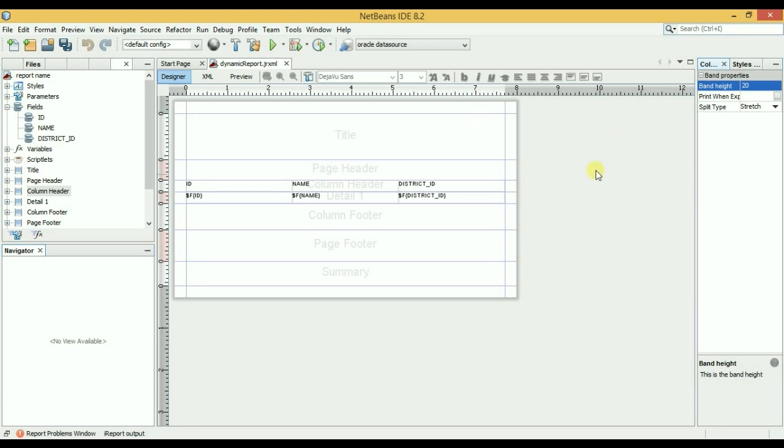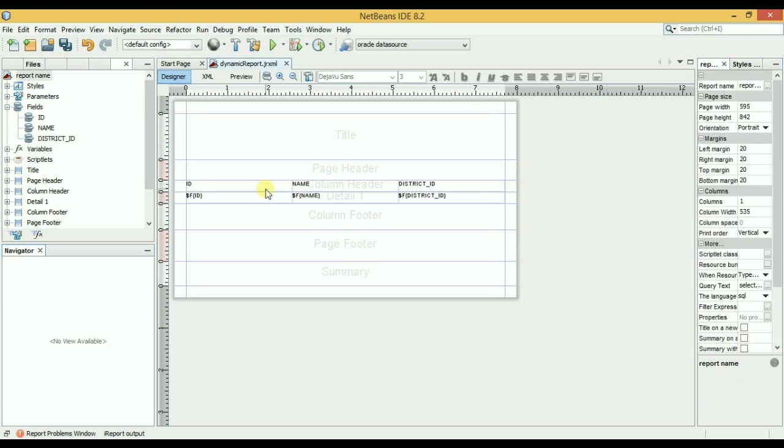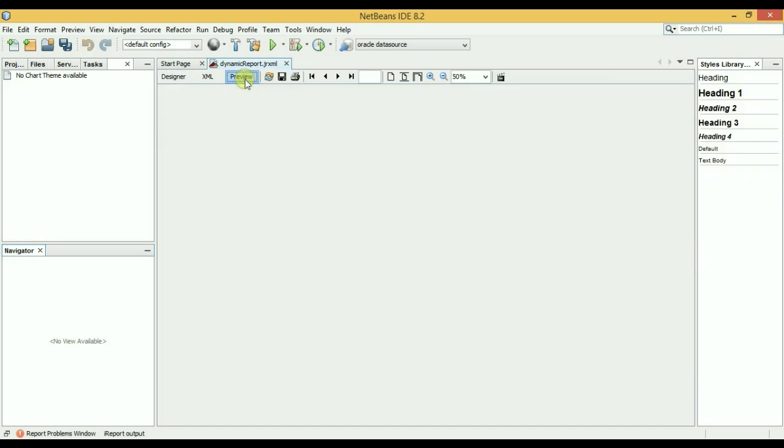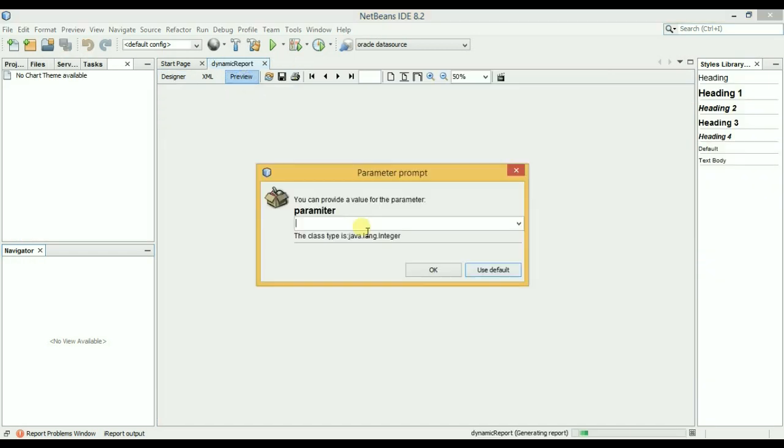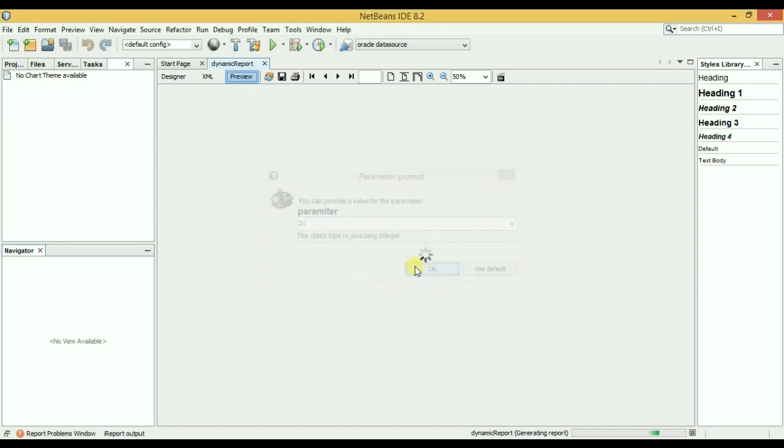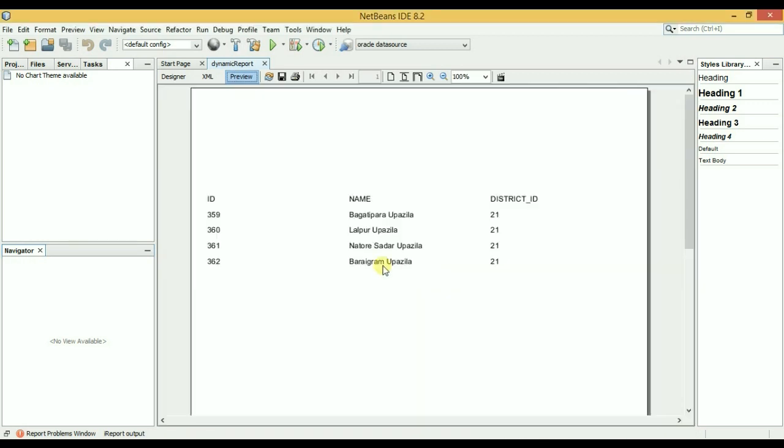Okay, so let's click on preview. Let's check our report, click on preview. Here is our parameter field which we have created. So now I will choose 21. Okay, and press OK. Here are all our results by district ID 21. I have selected 21.